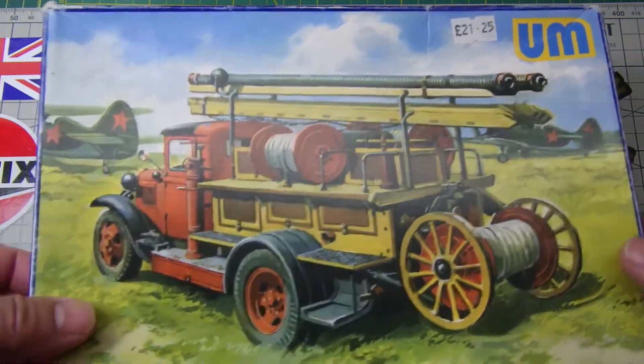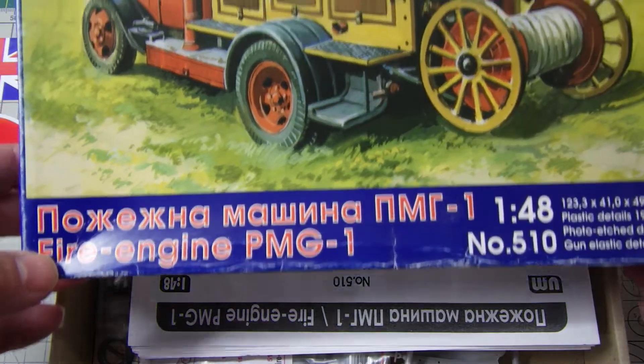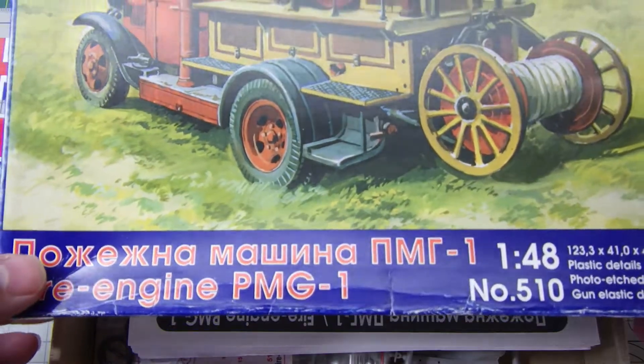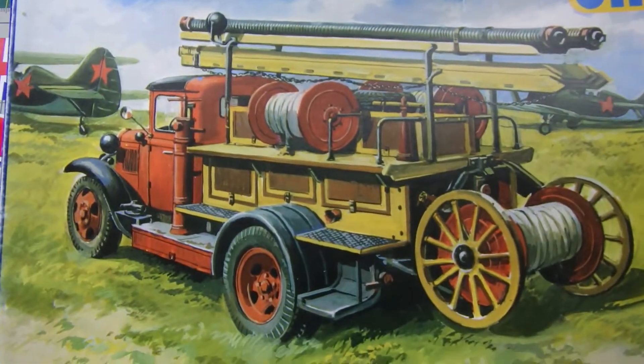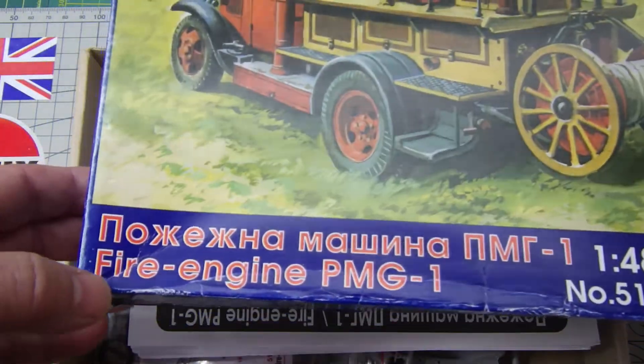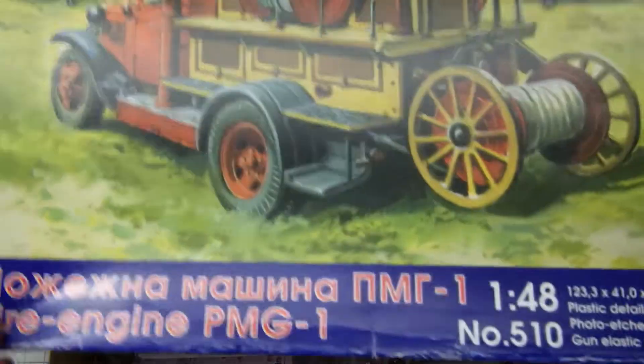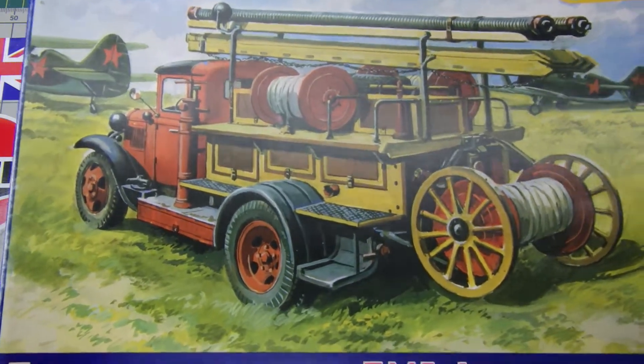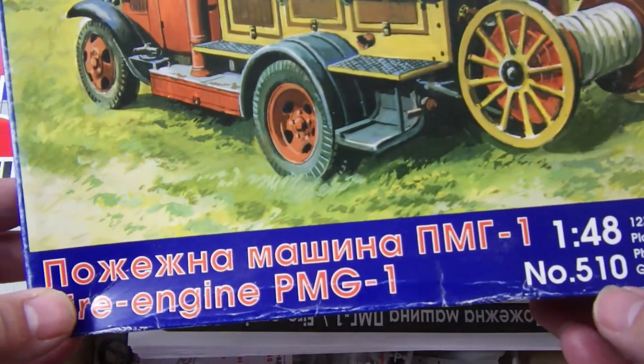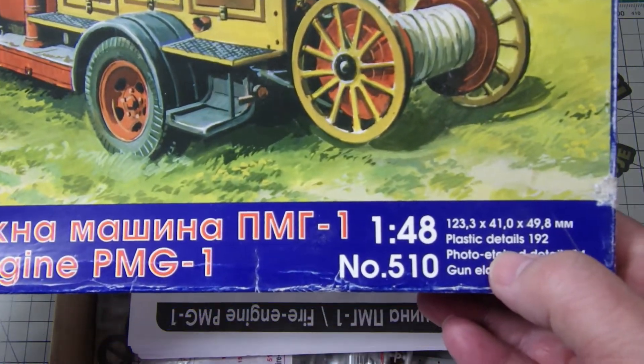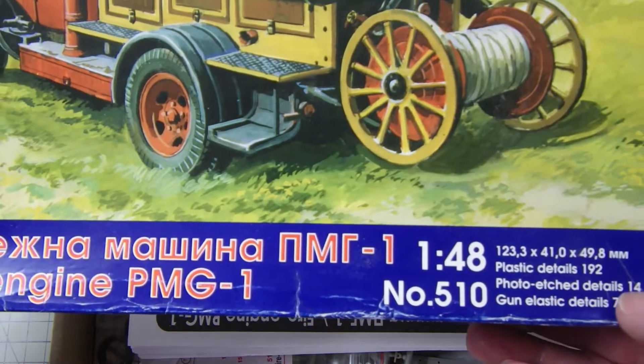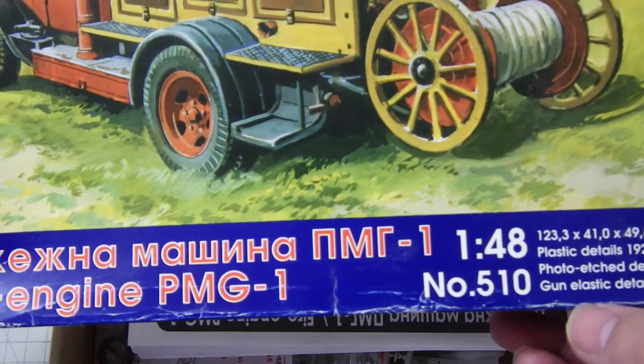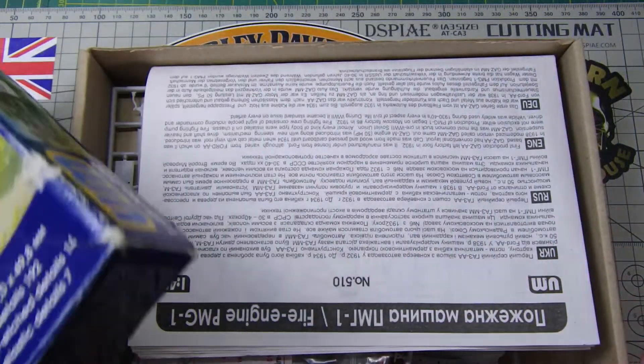This is a gas fire truck. It's a pre-war World War II fire truck done in colors as a fire tender with the Soviets. I just thought I'd unbox it and show you what's in it. This is 1:48 scale, kit number 510. According to the details on the box, it's got 192 plastic detail parts, 14 photo etched parts, and gun elastic detail seven. Don't know what that is, I think it's tires.